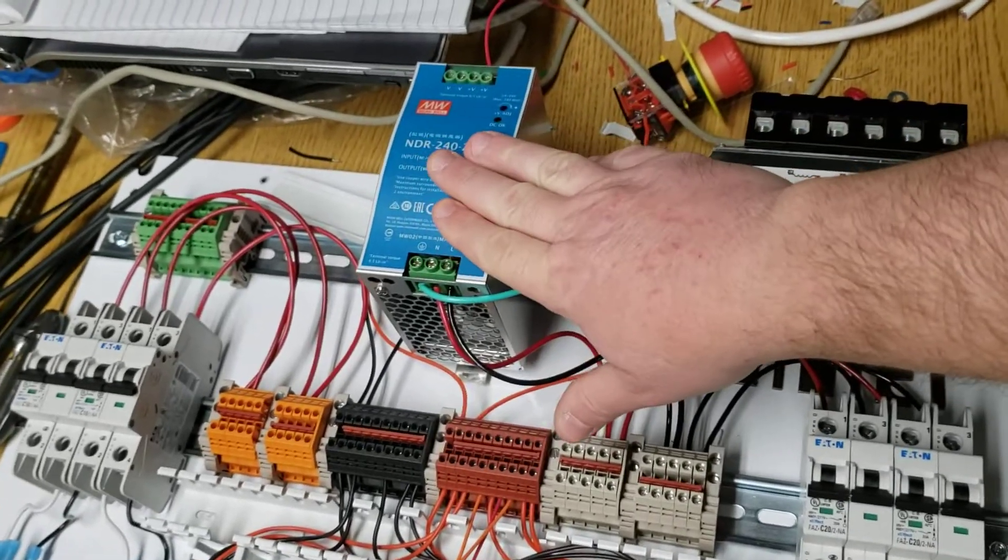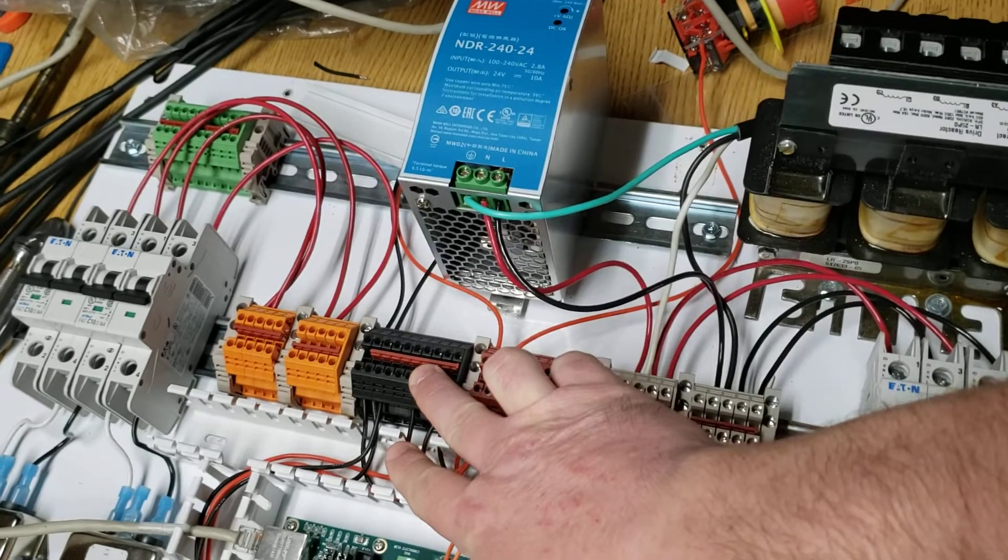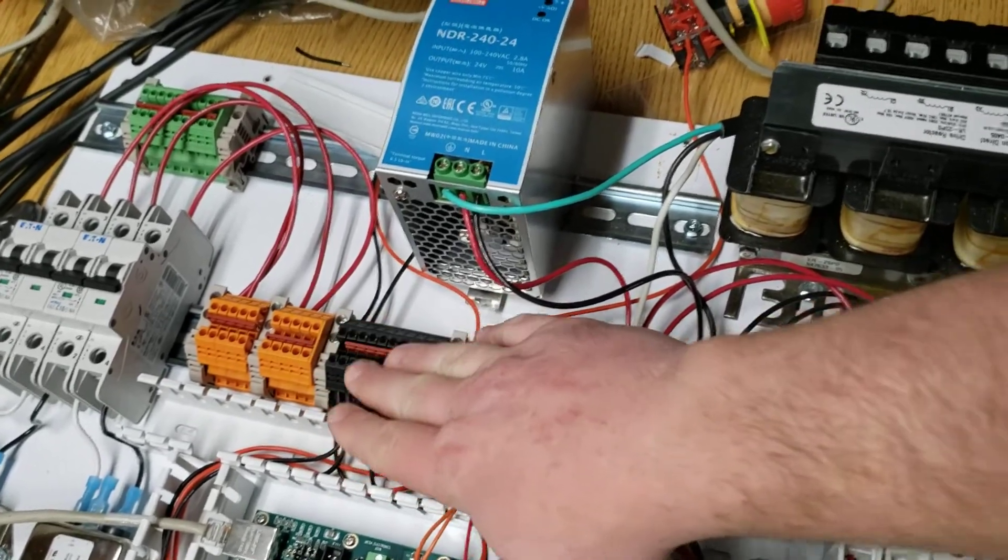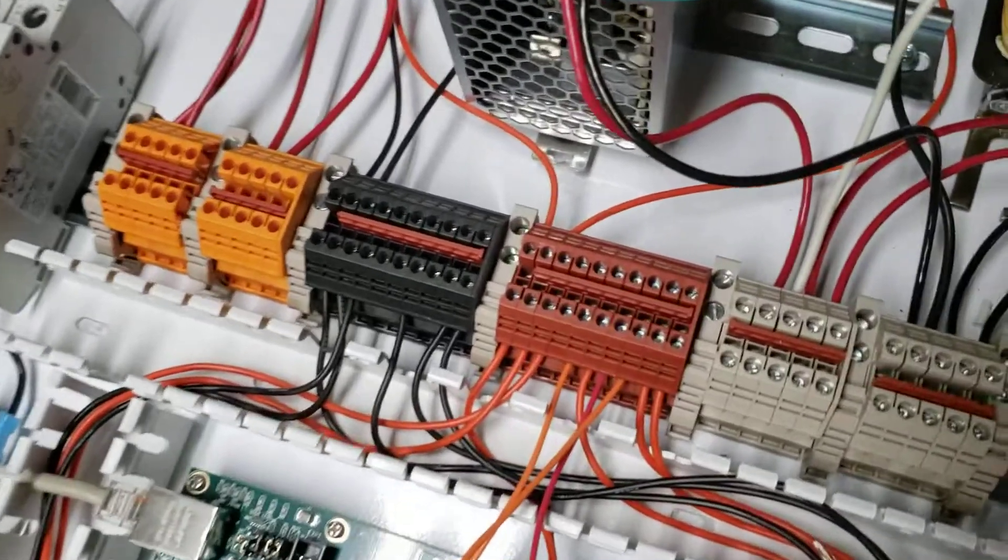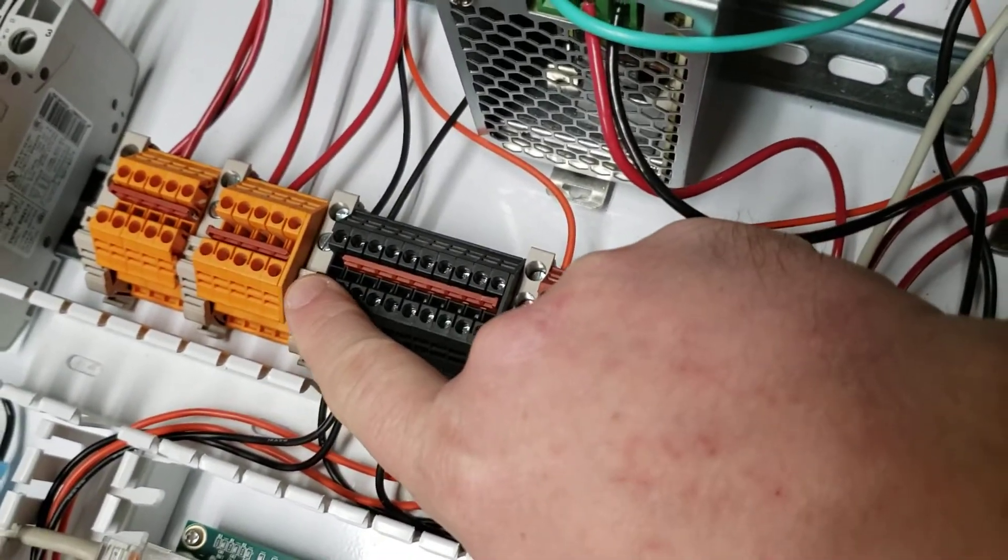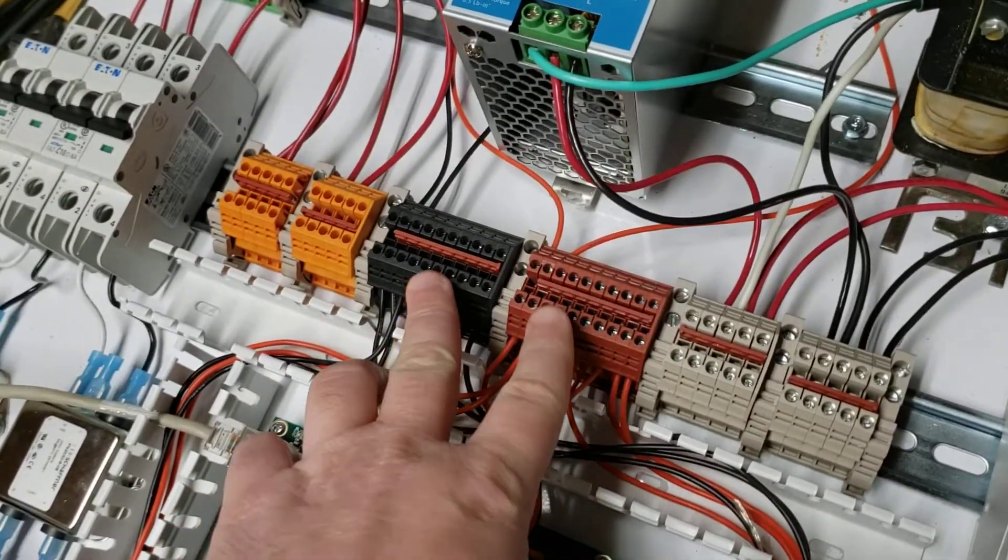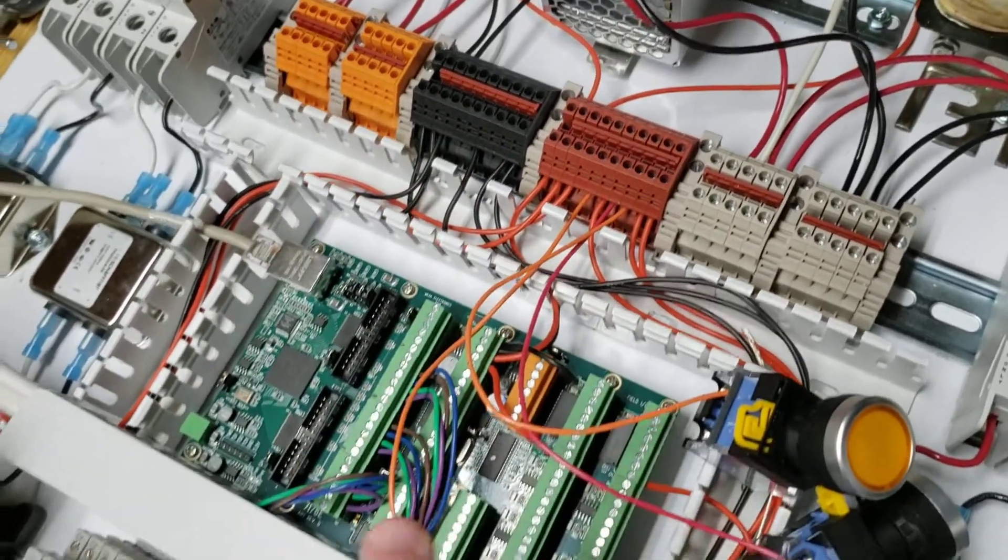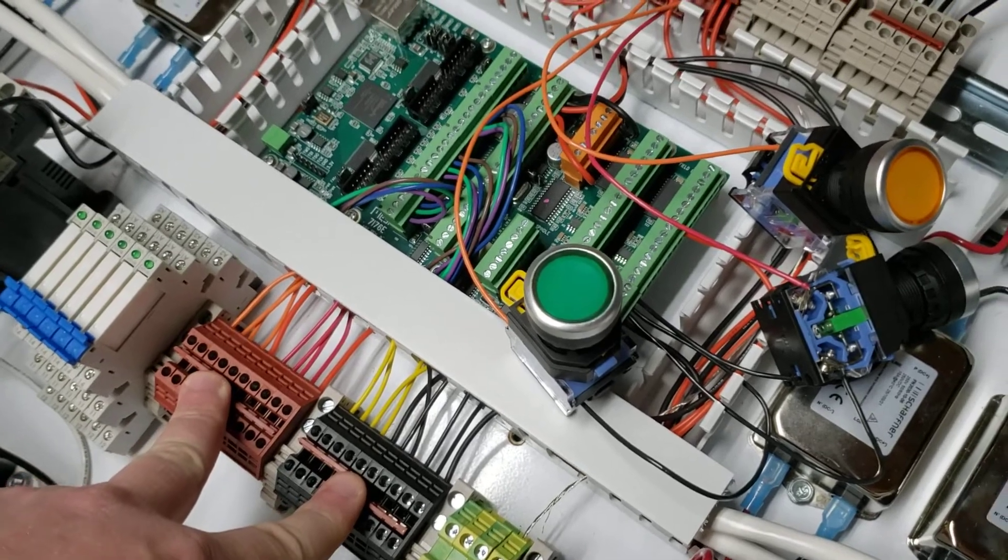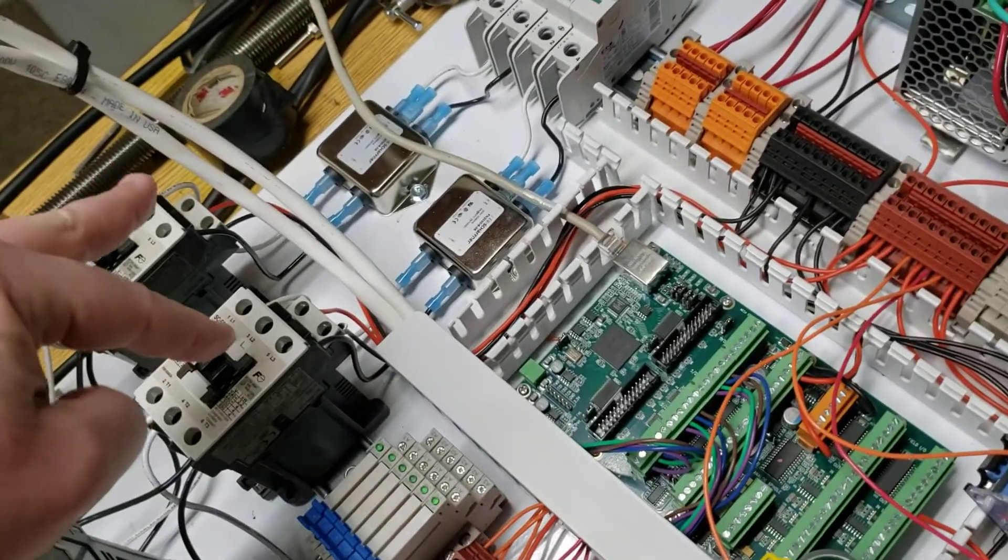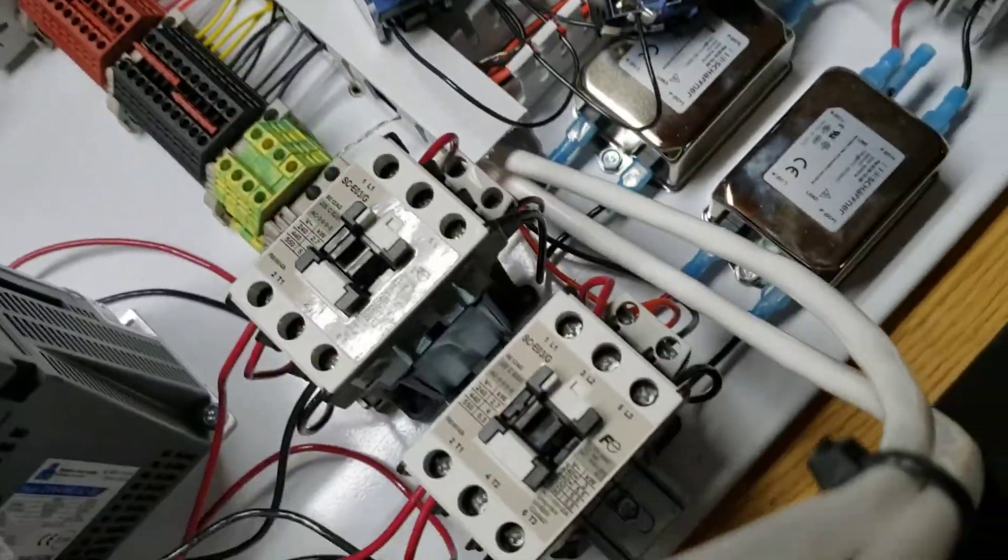24 volt goes down to this black and red distribution terminal block set up here. I have one jumper missing from the terminal blocks here because nine of them are feeding power to everything down here and distributing power to contactors on either side.